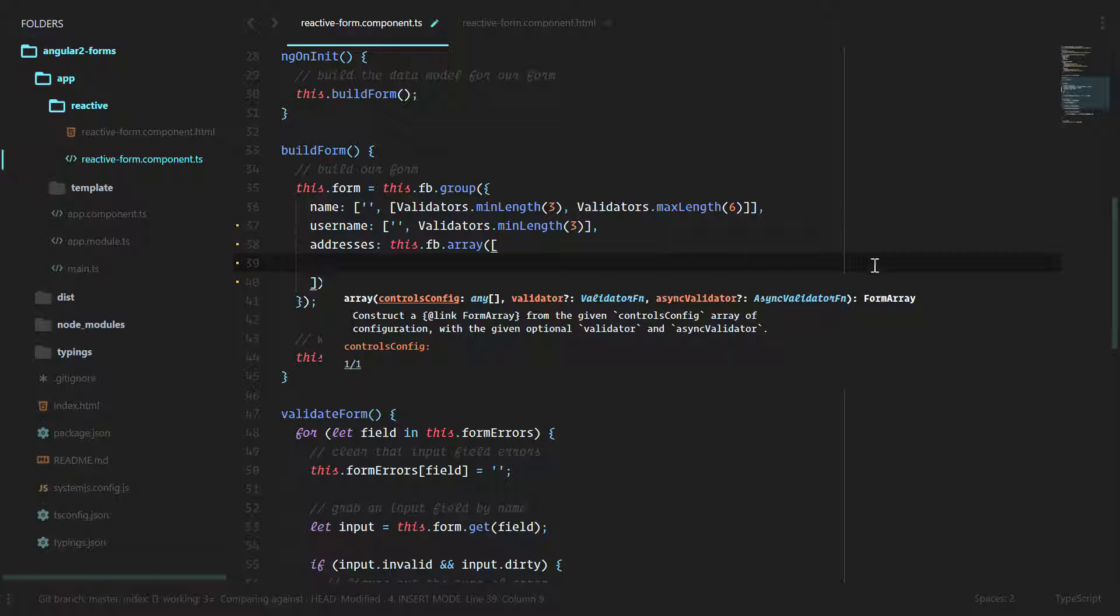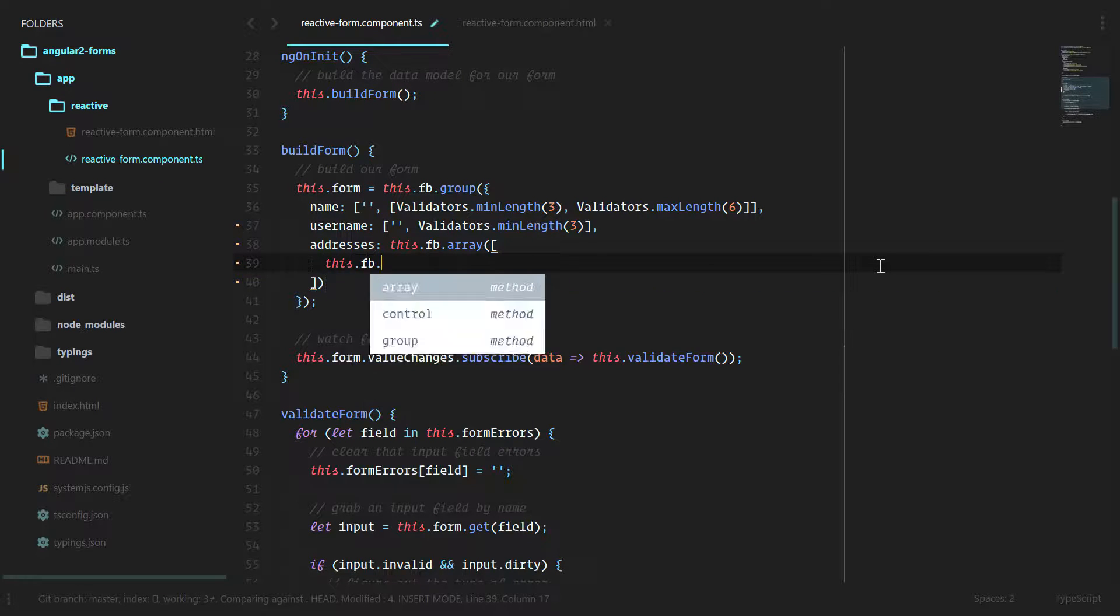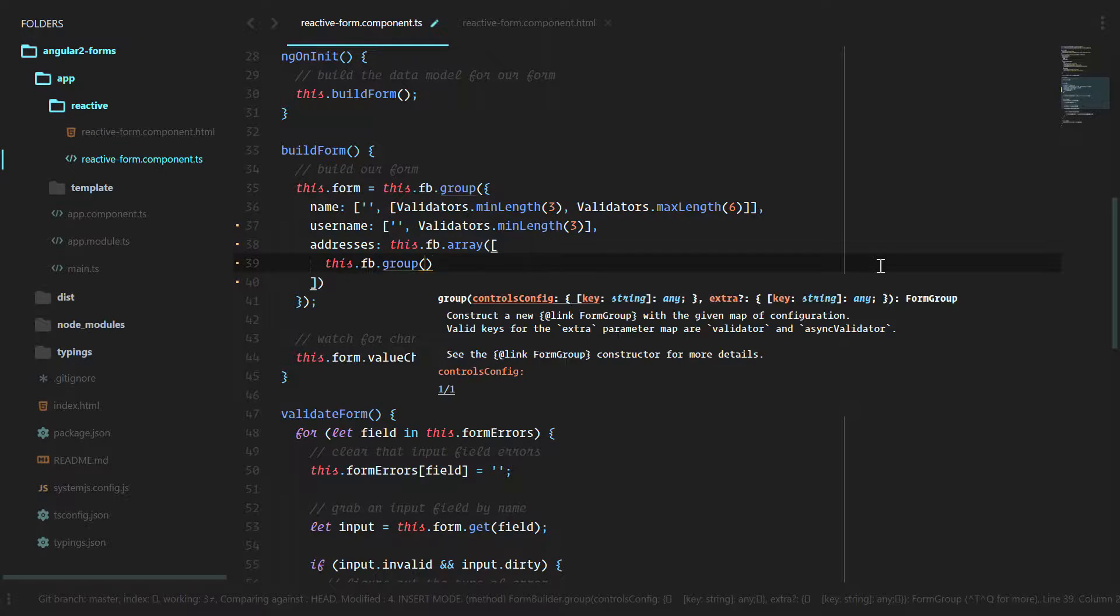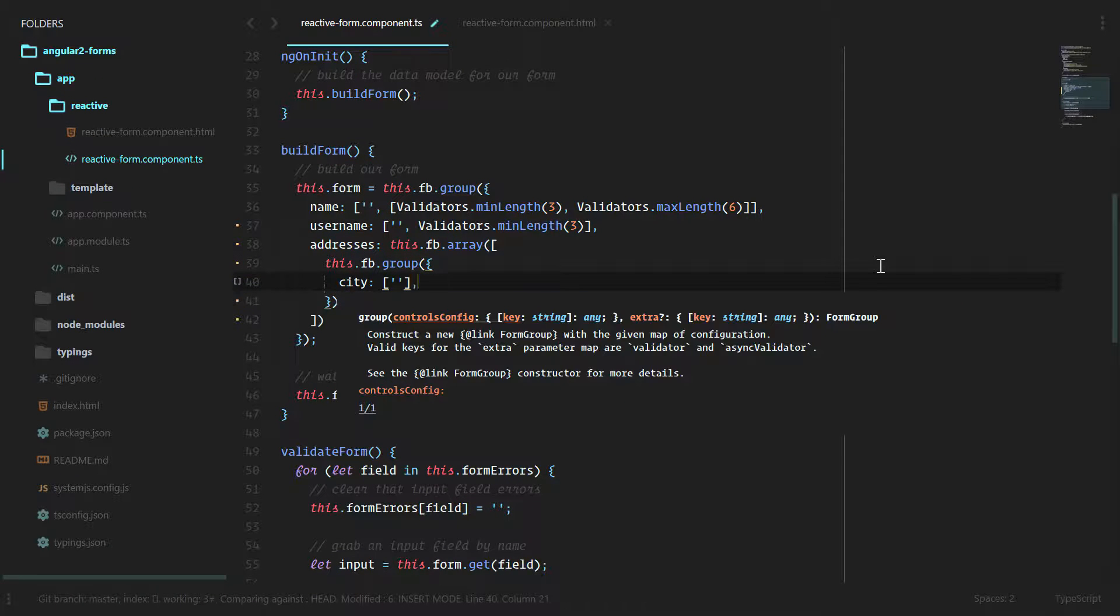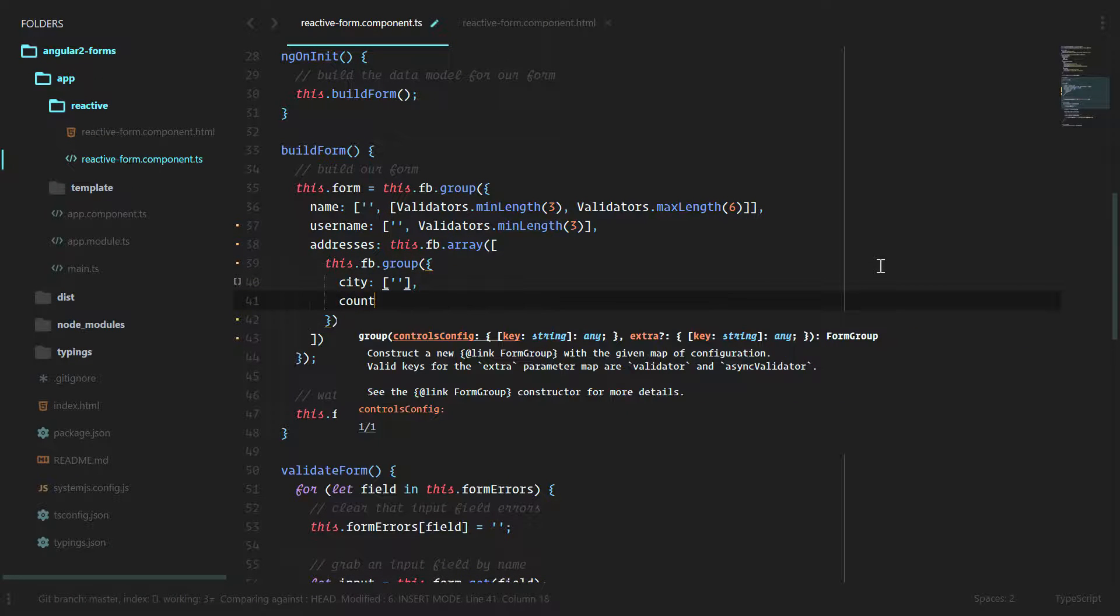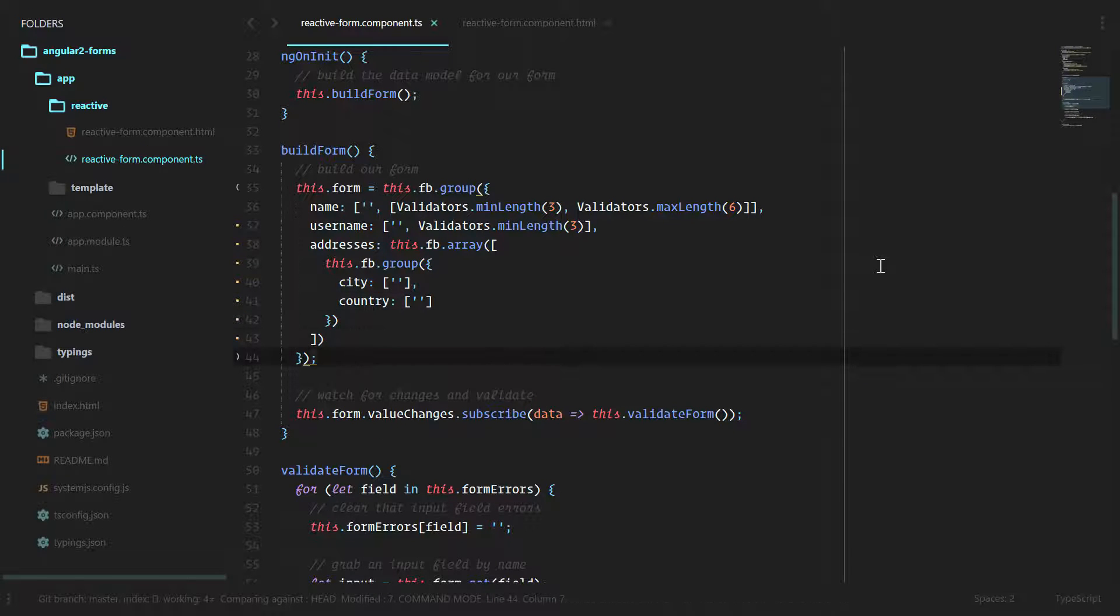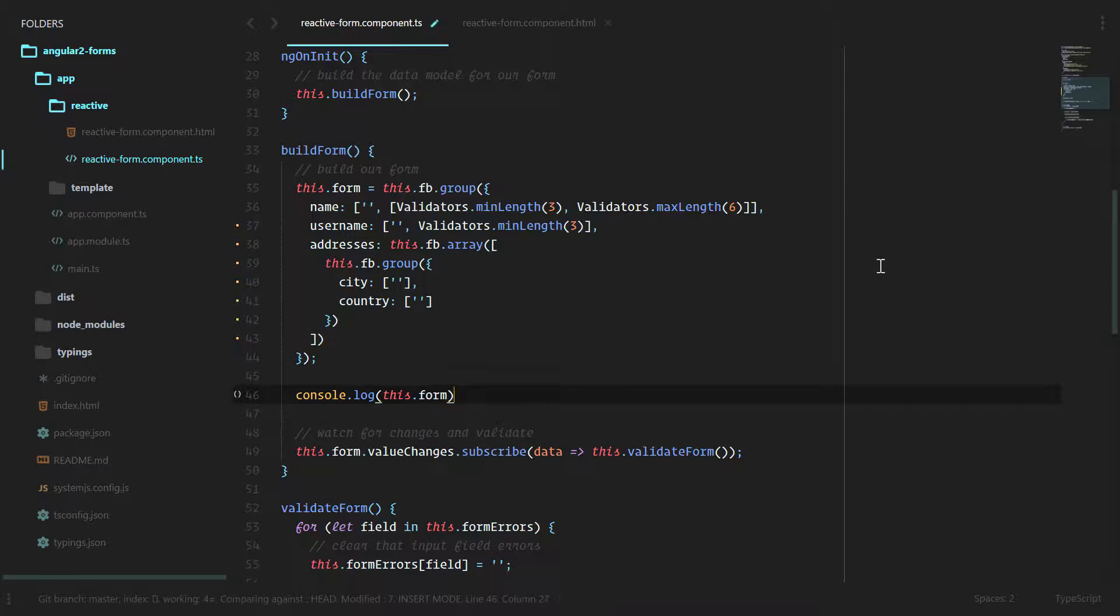The first part of this array will be a form group. This.fb.group and inside of this group we're going to have a city and a country. That's all we need for our form. Let's go ahead and console log this.form after we build it just to see what it looks like.